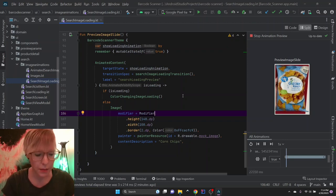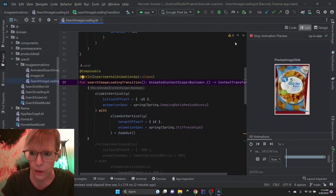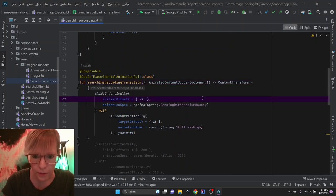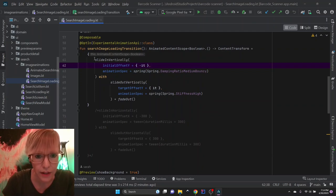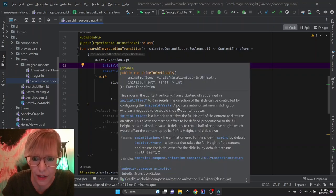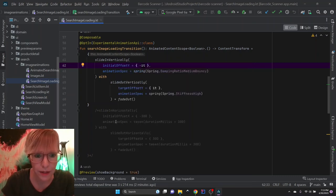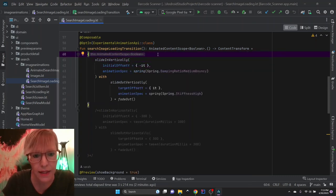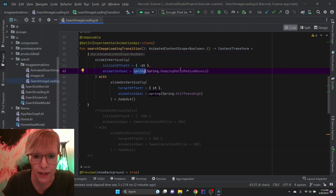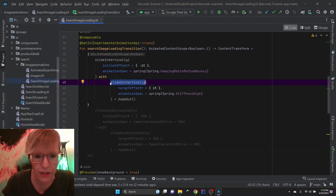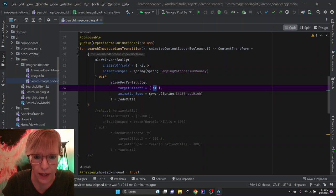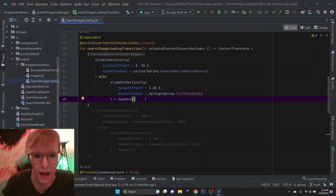For this transition spec, it's a little bit different. We've got slide in vertically where the initial offset is negative it — a positive initial offset means sliding up, whereas a negative value slides the content down. So once it fetches from the API, it comes down and bounces in. To get that bounce, I use a spring with spring dot dampening ratio medium bouncy when it finally comes in. For the placeholder image, I have slide out vertically with a positive value — again a spring — and it fades out as the new image pops in.